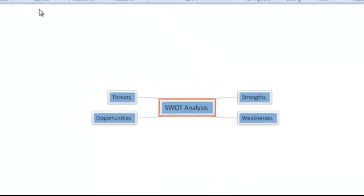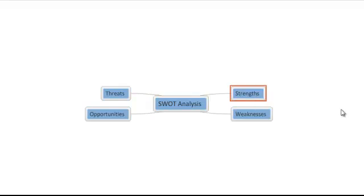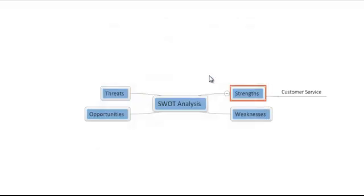Now we're ready to build out a further layer of information on our map, and once again we'll simply be using the Insert key to do so. If we select our Strengths topic by clicking it once, we can now hit Insert to add Customer Service as one of our strong points, and then Insert again to add Office Location as a strength.